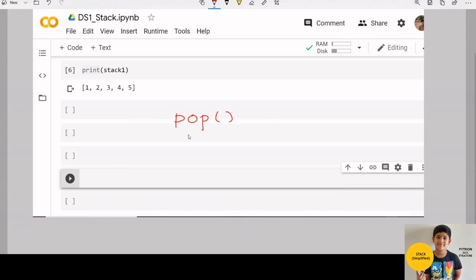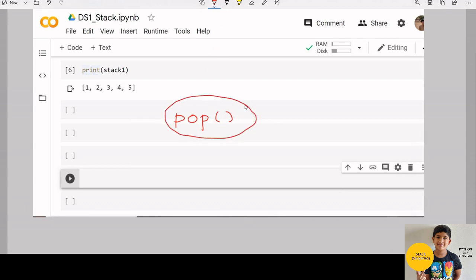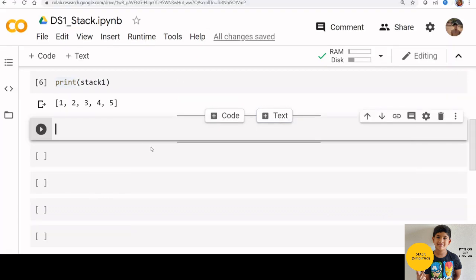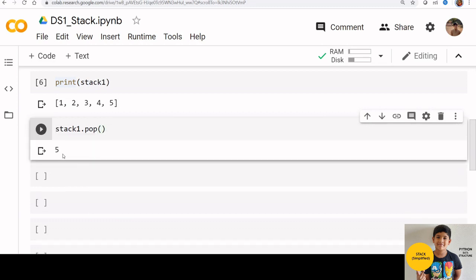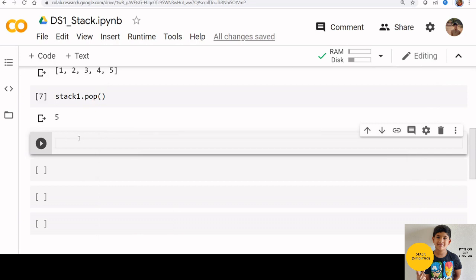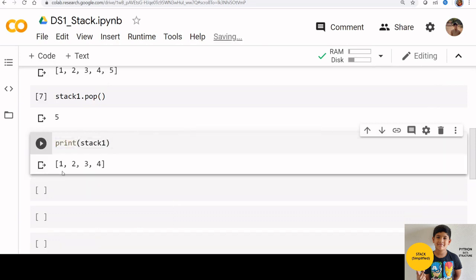Let us see how to remove the last in book from the stack. You need to use a pop function for this. Stack 1 dot pop, then hit enter. No need to mention anything inside pop. It will automatically take out the last element from stack. Now print stack 1. We can see last in element 5 is removed.